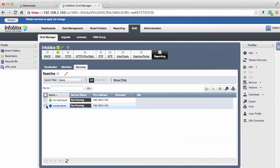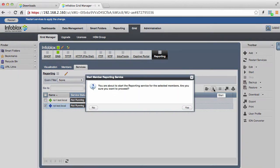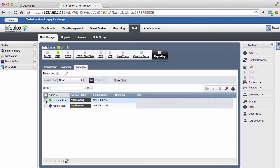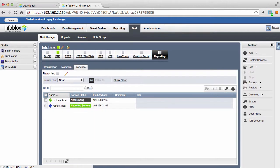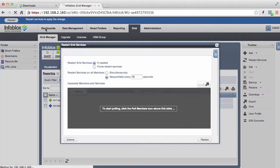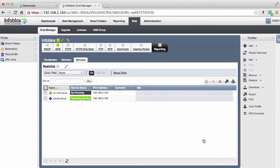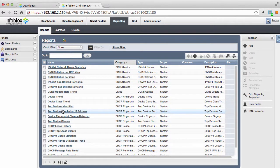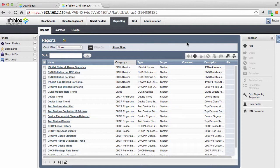Now that we have configured which data you want the reporting member to collect, the next step is to start the reporting service on the reporting member as well as every other member of the grid that you want to collect reporting data from. Your reporting server is now on the grid and collecting data. Go to the reporting tab to view the searches and reports that are available to you now.